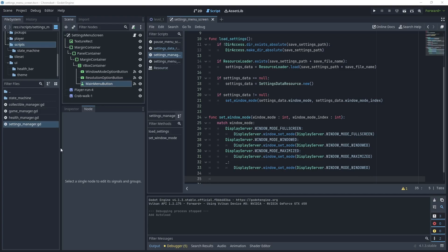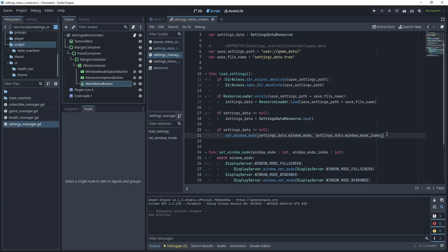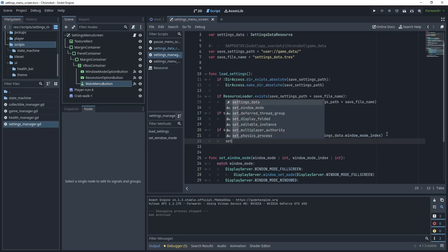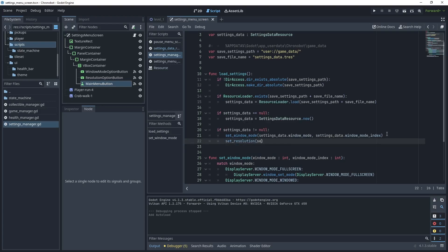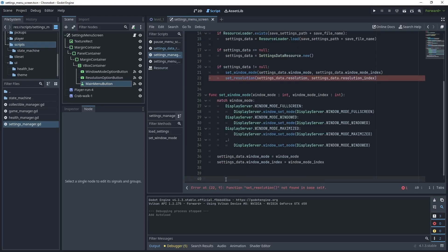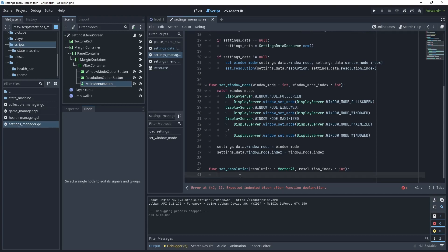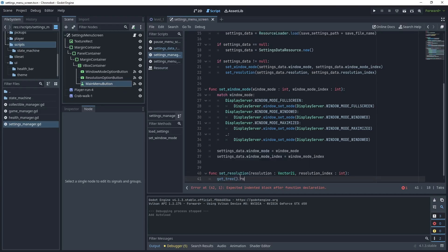Inside the set_window_mode method, also assign settings_data.window_mode and settings_data.window_mode_index to those passed values. Back in load_settings, create a second call to set_resolution(), passing in settings_data.resolution and settings_data.resolution_index. Create the function: func set_resolution(resolution: Vector2i, resolution_index: int). To set the resolution, get the tree's root and use content_scale_size and pass over the resolution.